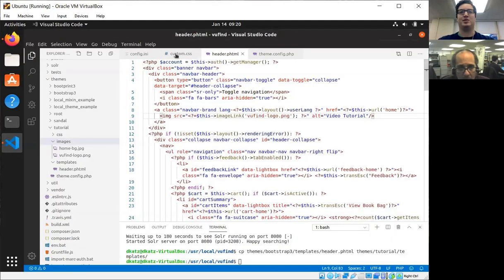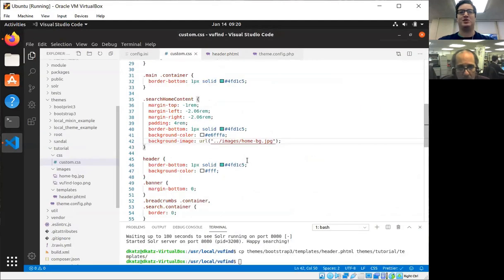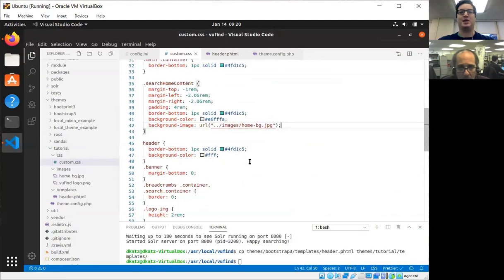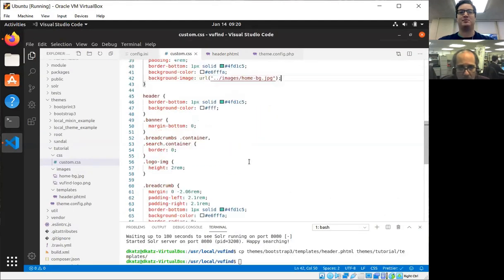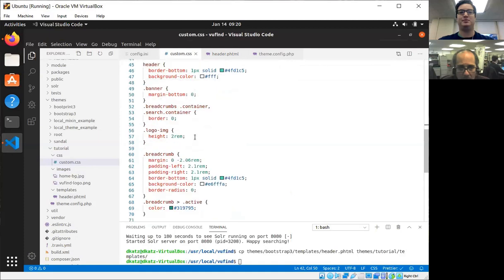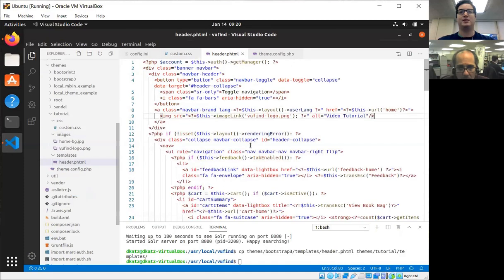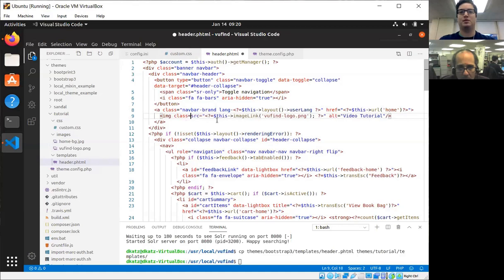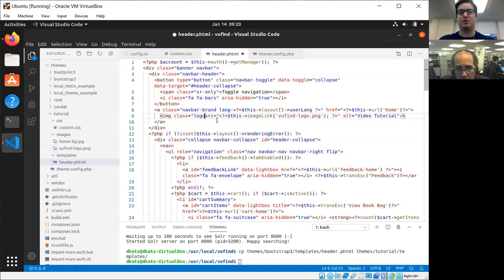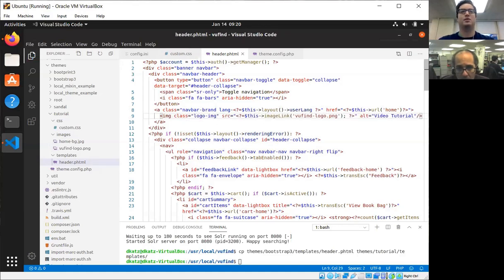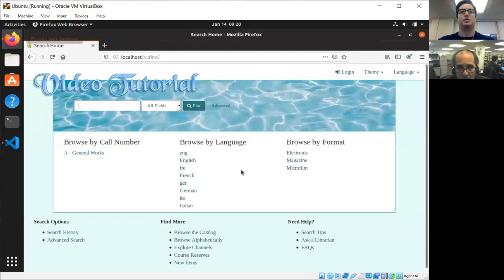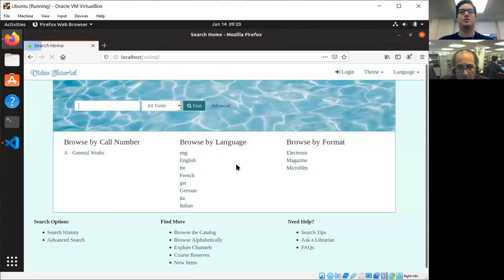It just takes a little bit of CSS to make sure that doesn't overstep its bounds. There we go. Absolutely beautiful.